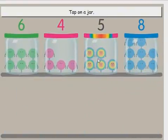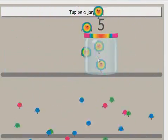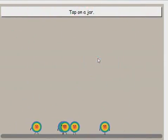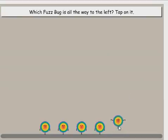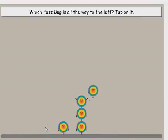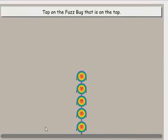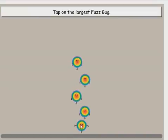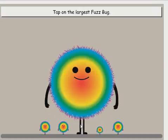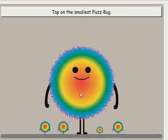Tap on a jar. Which fuzz bug is all the way to the right? Tap on it. Which fuzz bug is all the way to the left? Tap on it. Tap on the fuzz bug that is on the top. Tap on the fuzz bug that is on the bottom. Tap on the largest fuzz bug. Tap on the smallest fuzz bug.